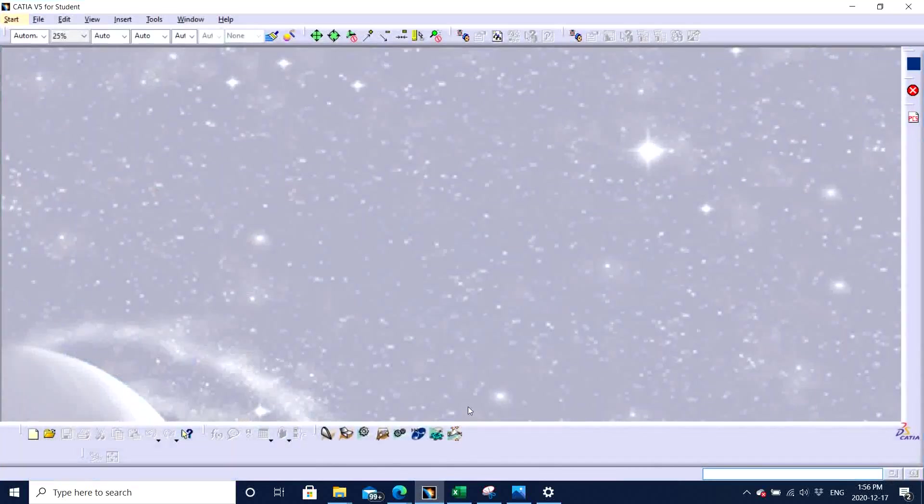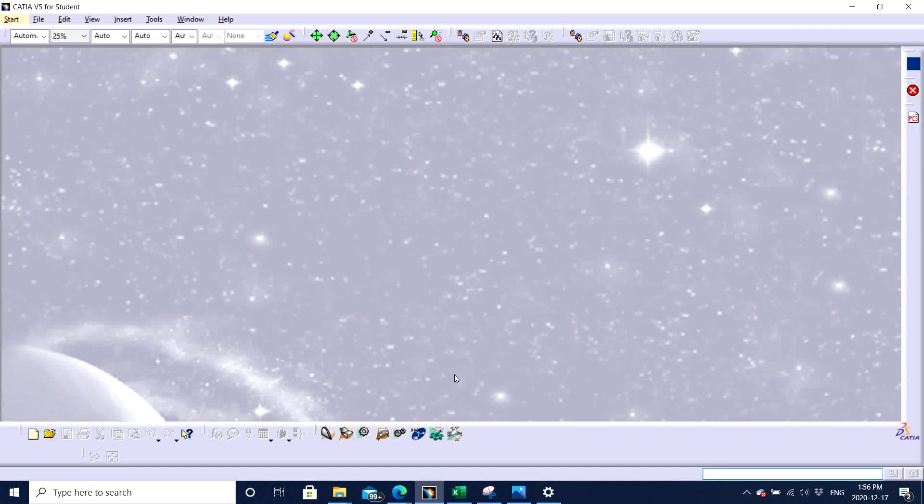Hello guys. Today, I Jagveer Singh is here to tell you how to use CATIA V5 software. Before starting and hopping into the video, don't forget to subscribe and like the video.